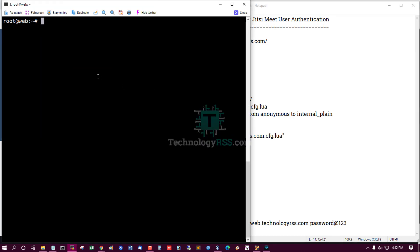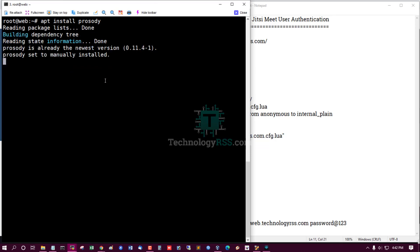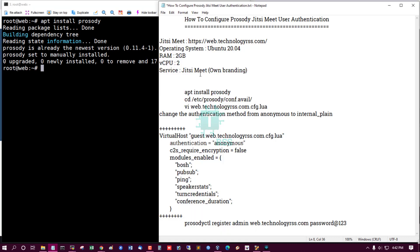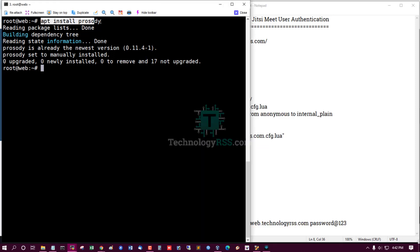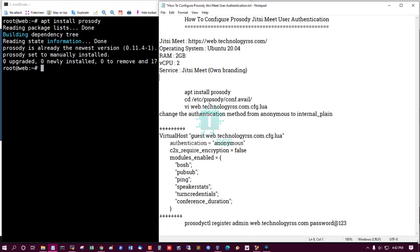Then install prerequisite package. May be already installed when you installed Jitsi Meet, so automatically install this package. If not, this package must be installed.